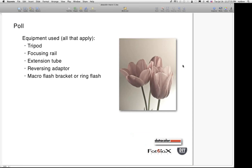We'd like to know which equipment you currently use on a regular basis — you can check all that apply: tripod, focusing rail, extension tubes, reversing adapters, or a macro flash bracket or ring flash.